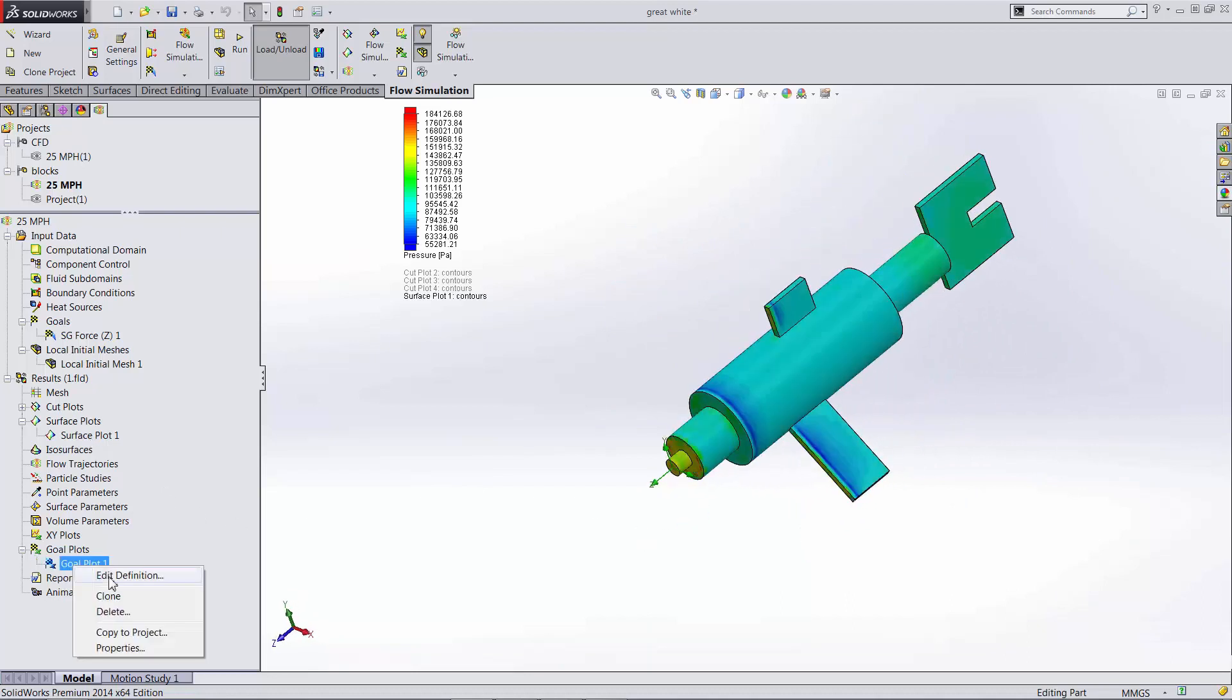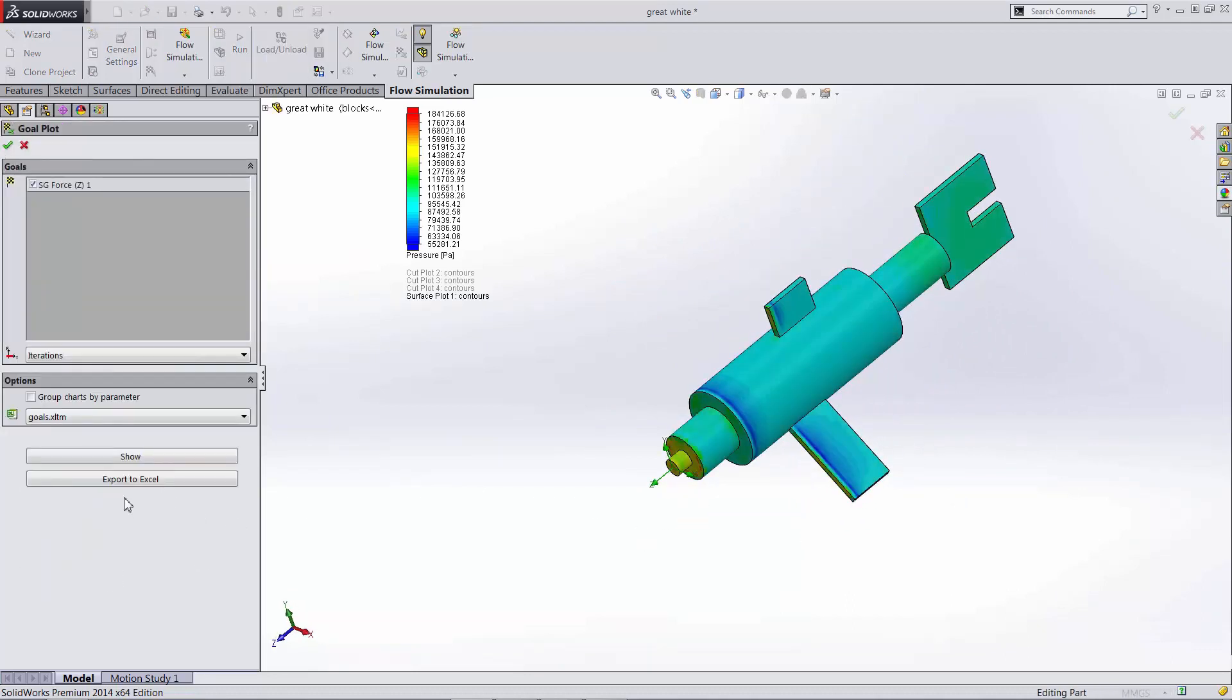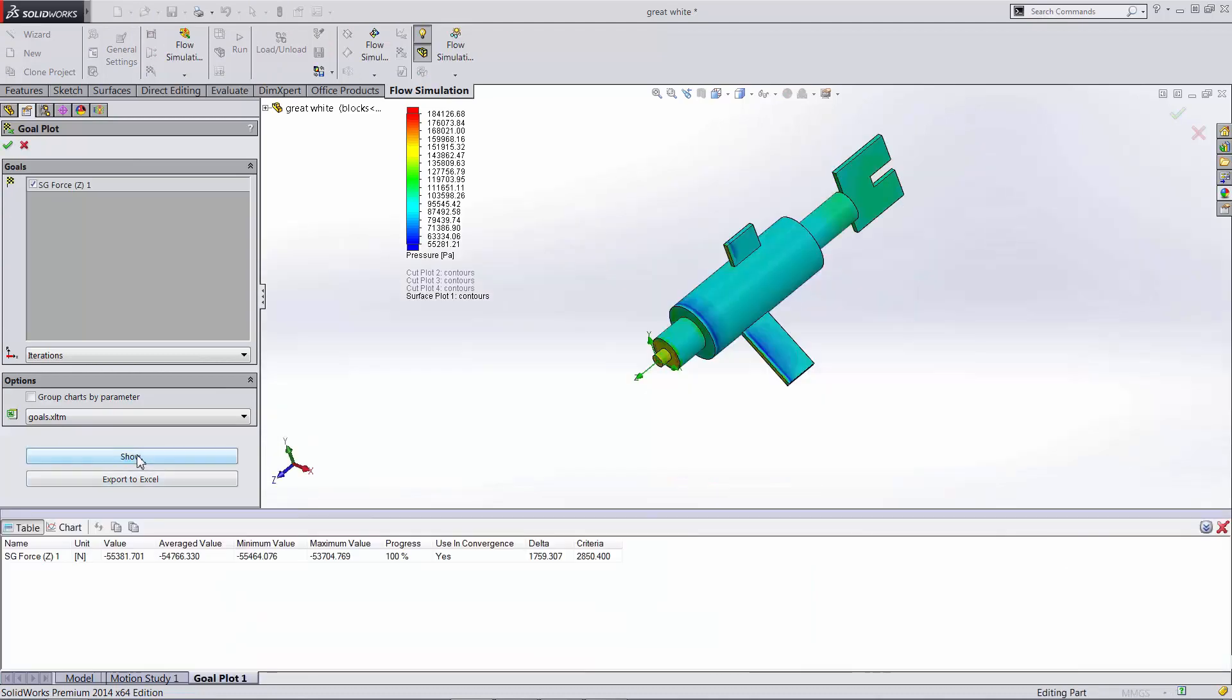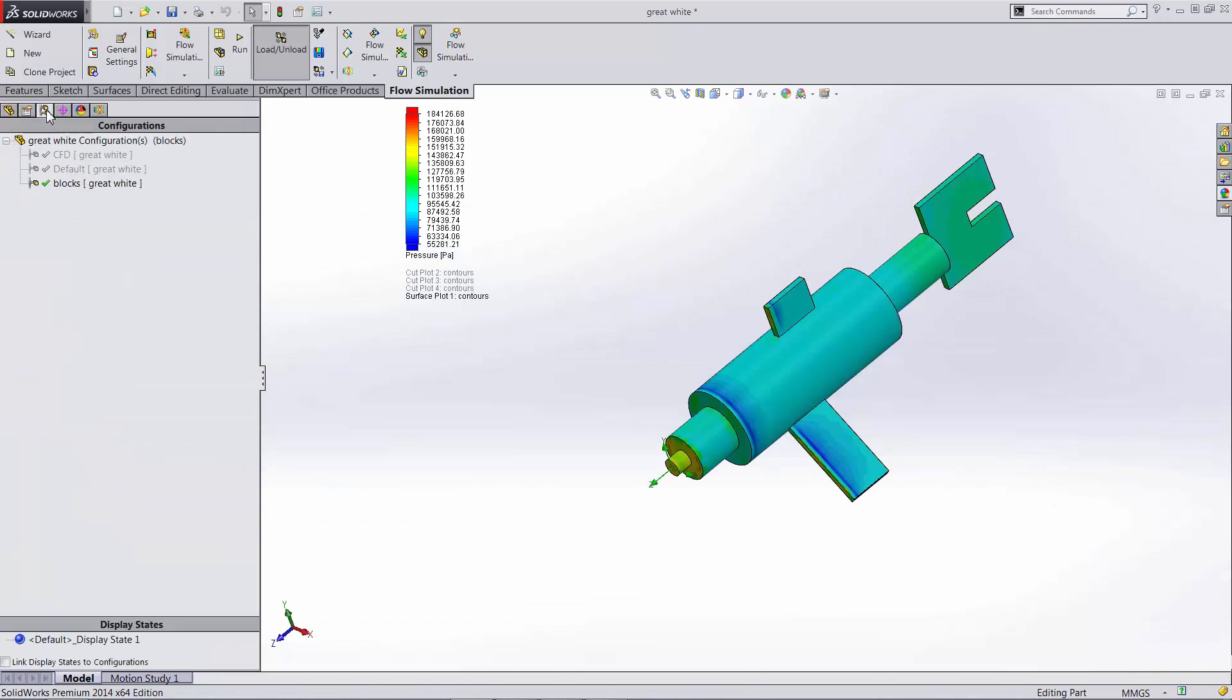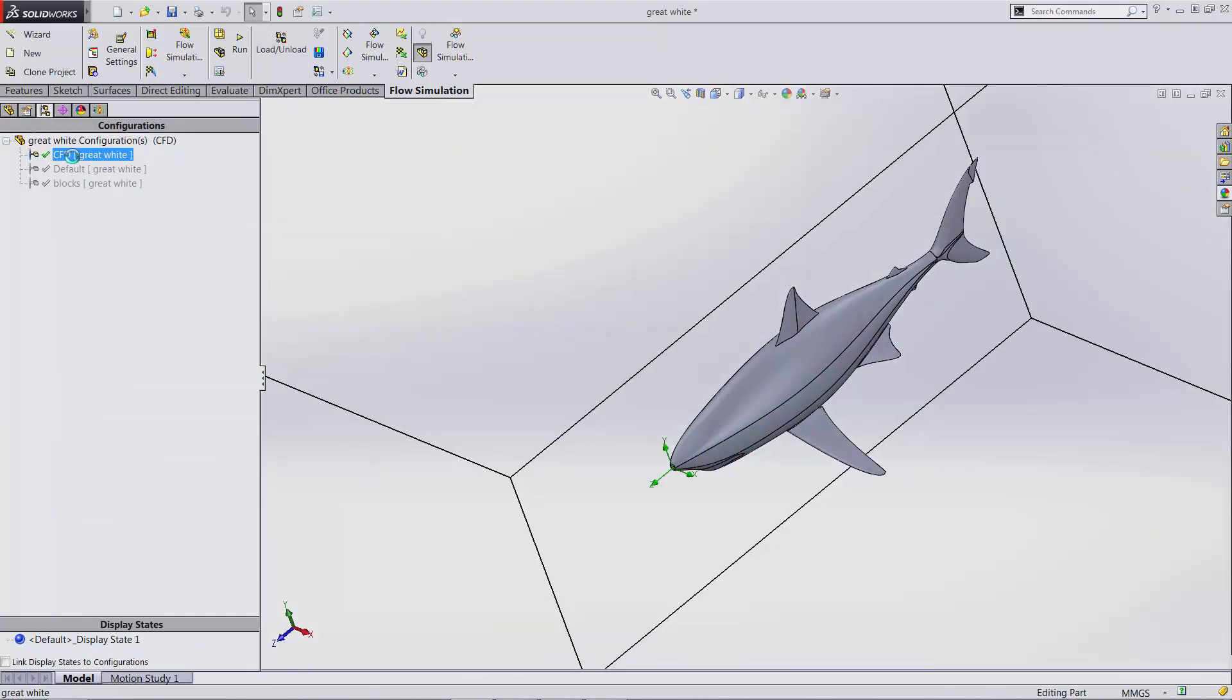The quantity that we're interested in is our drag force, which is about 55,000 newtons here. Let's pop over to another configuration that I have.